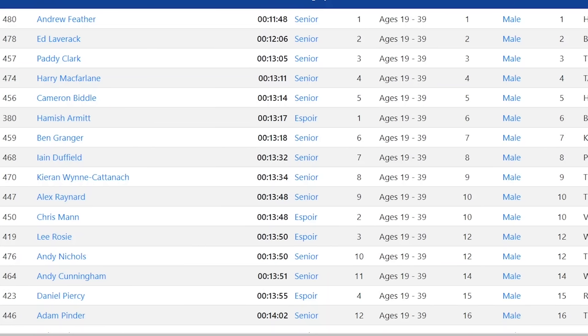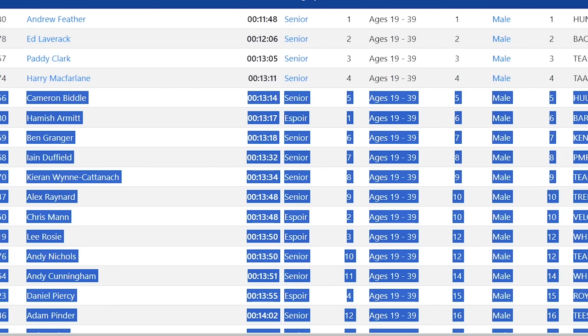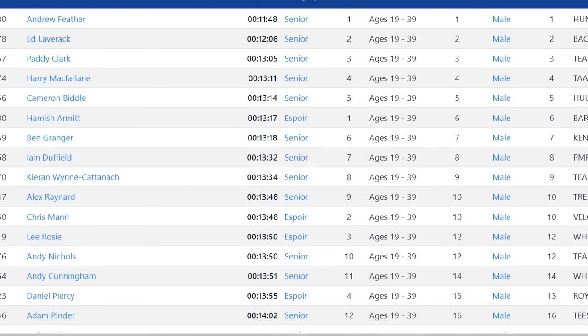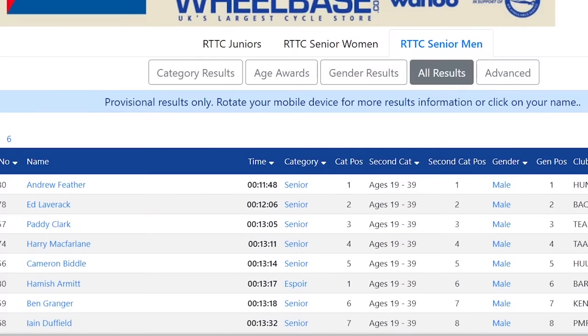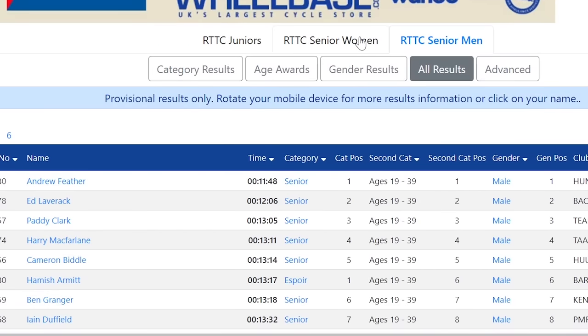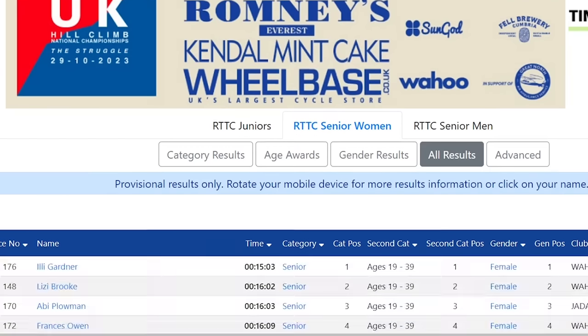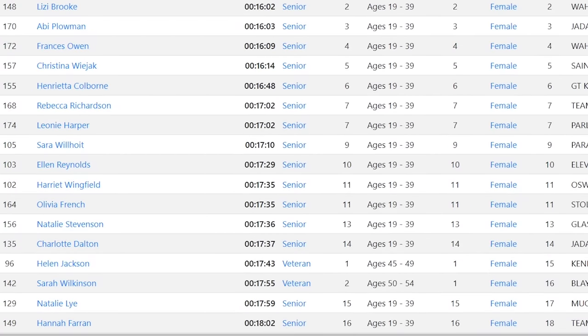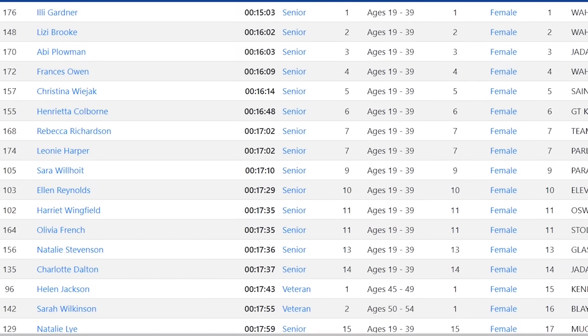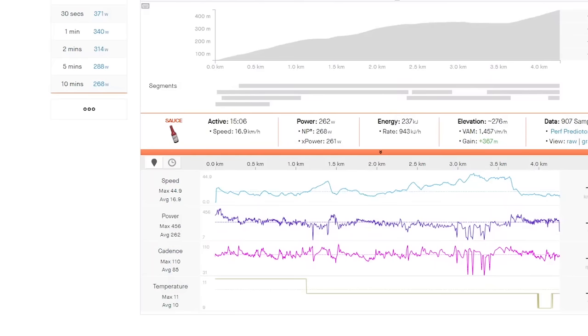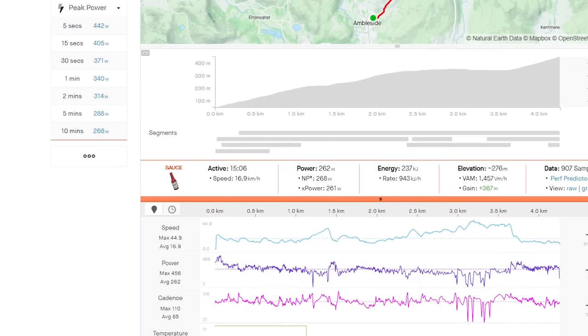All right, so National Hill Climb Champs was on today. We're going to go through the women's first, then the men's. The men's, as you can see, is pretty close. The women's was, as I predicted, not close at all. Ailey Gardner beat everyone by over a minute.